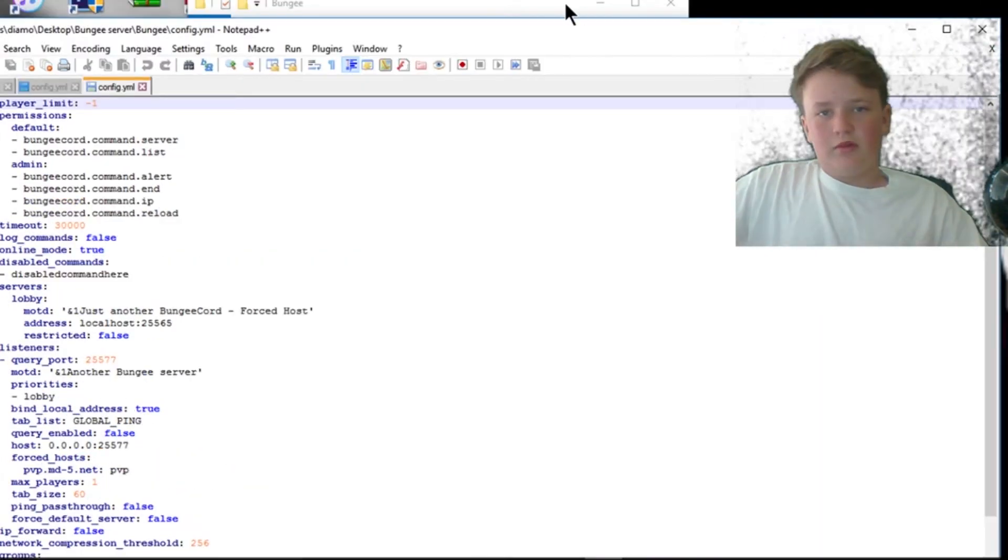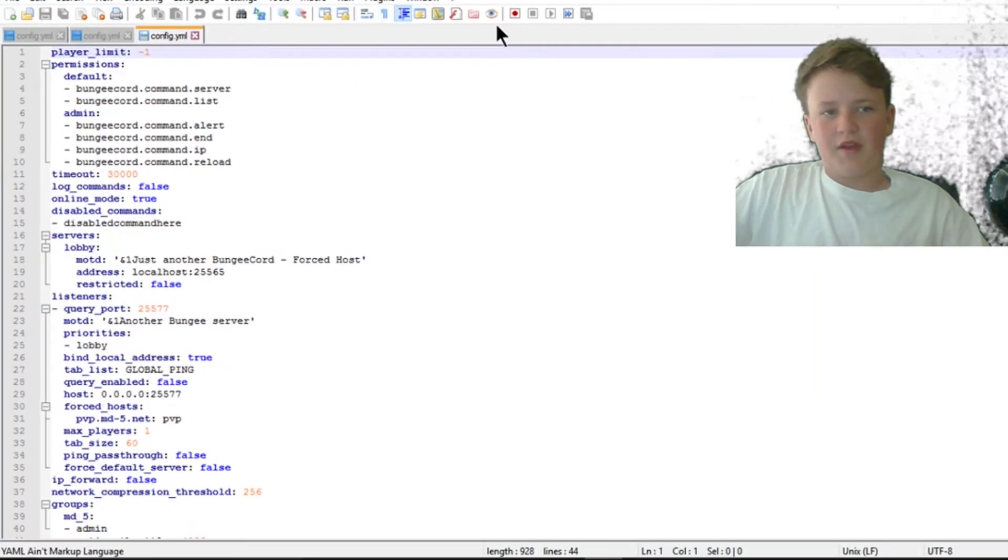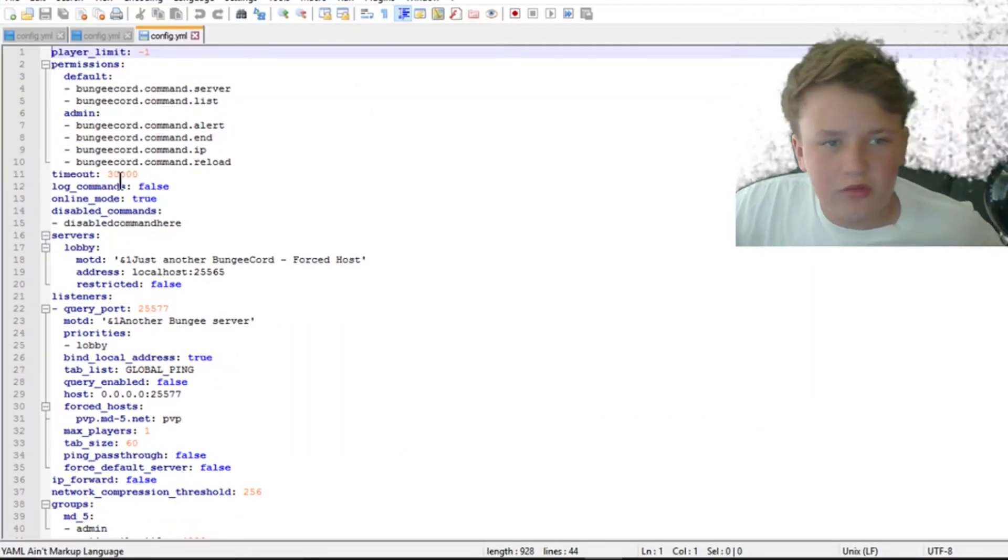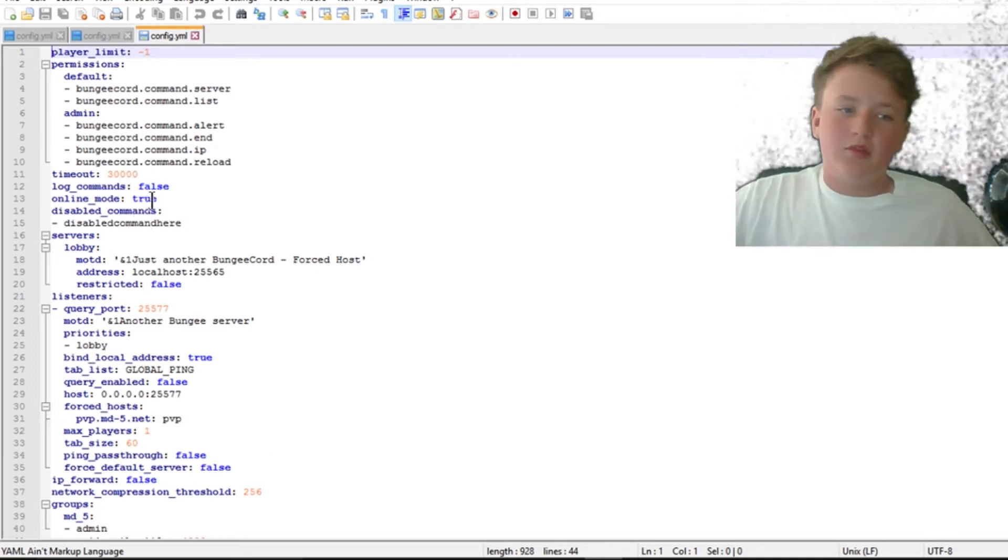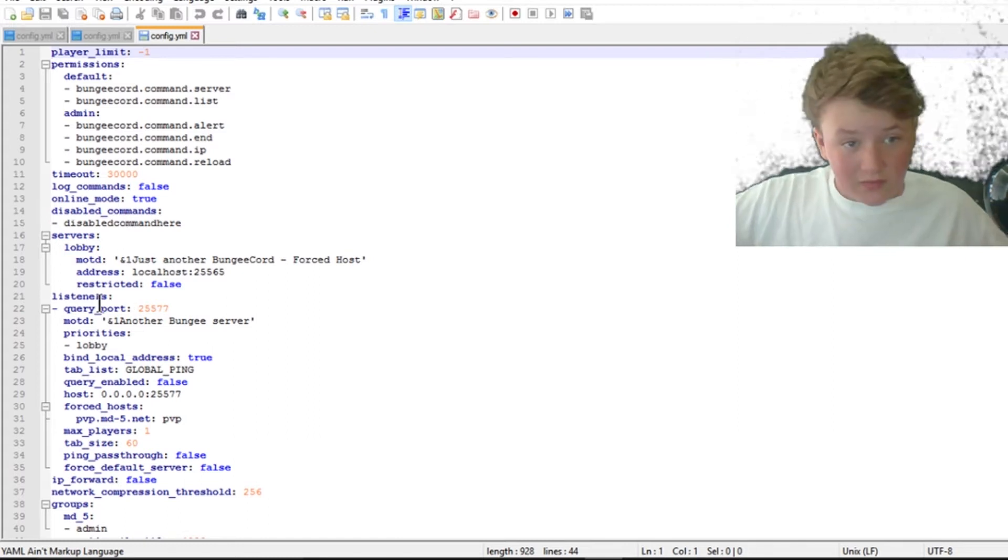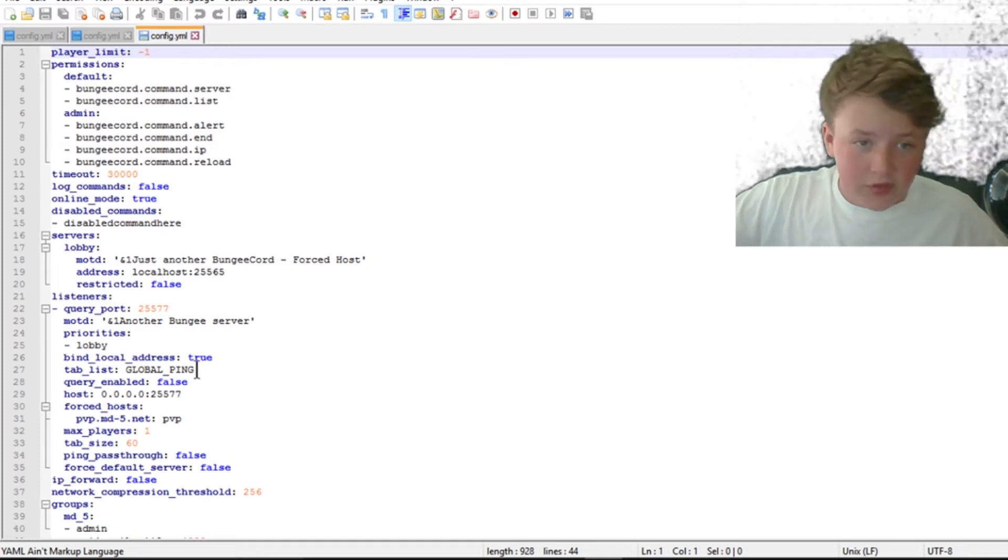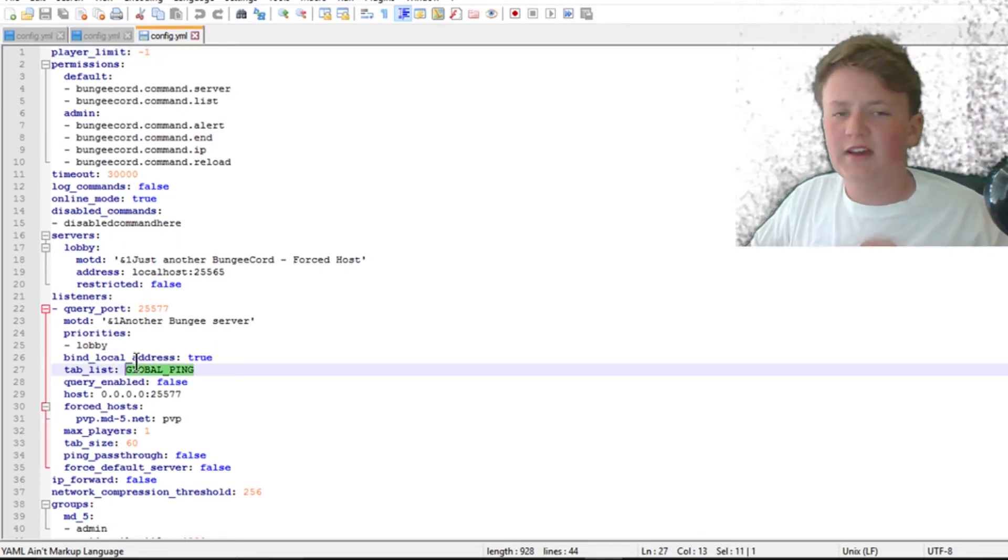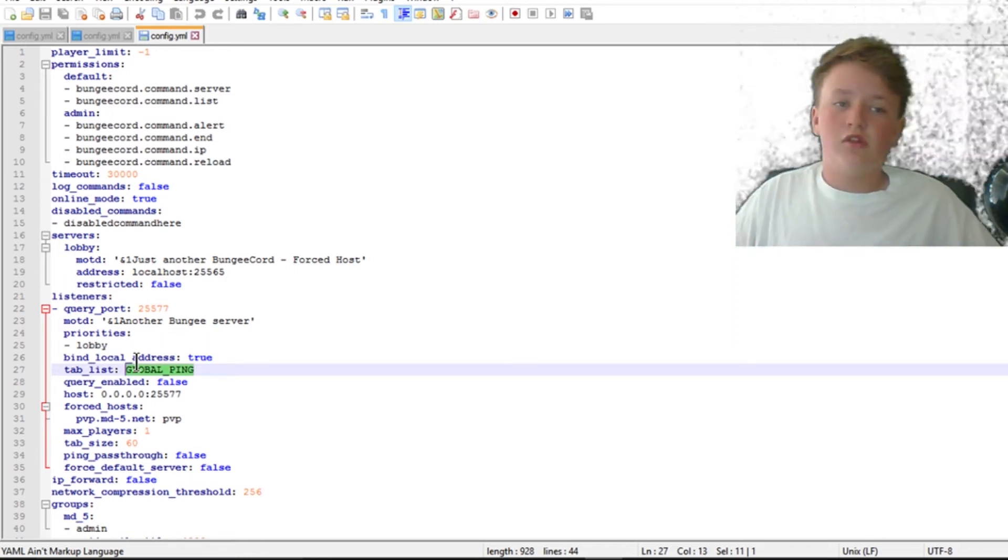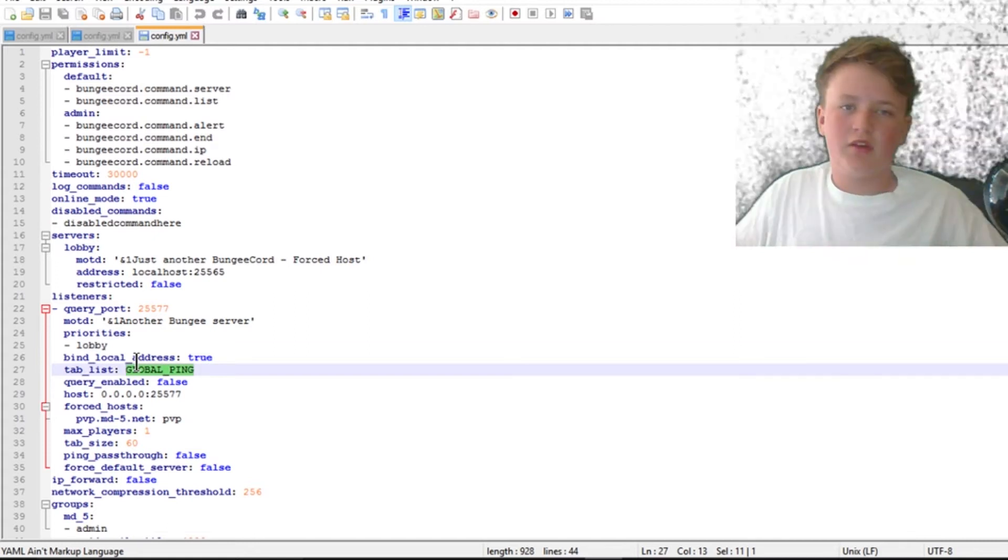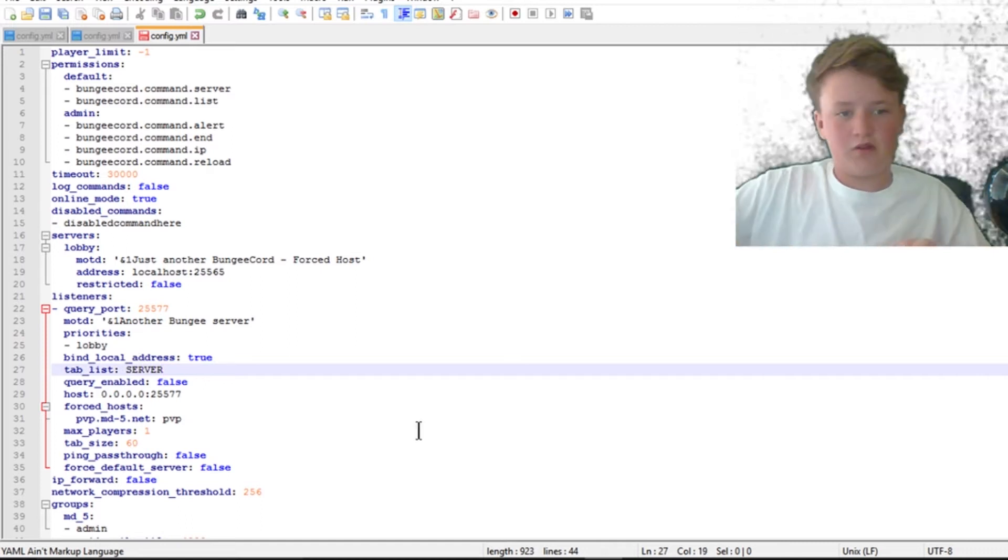Okay, and then once it's done you can exit it and go to config. I'm going to show you a pre-edited config I have, but what you want to do is go into online mode, make sure that is true. You can do whatever disable commands you want, it doesn't really matter. Come down to listeners, I think that's what that is. Tab list, you can change this to server or global. Server is like the server you're on, you hit tab and you can only see people on that server, or you can do global, which is everybody on all the servers combined. Personally I like doing server.